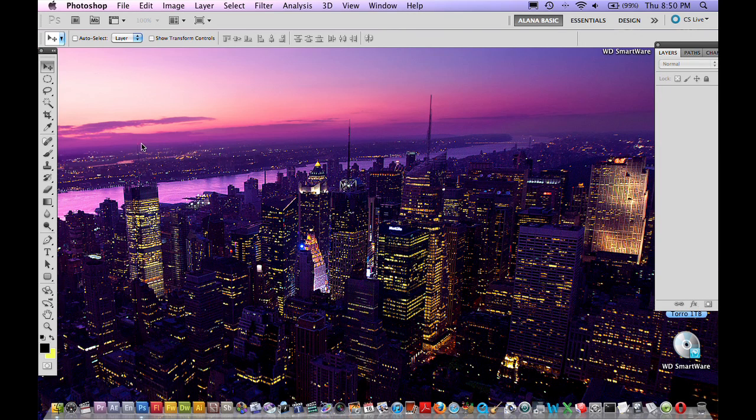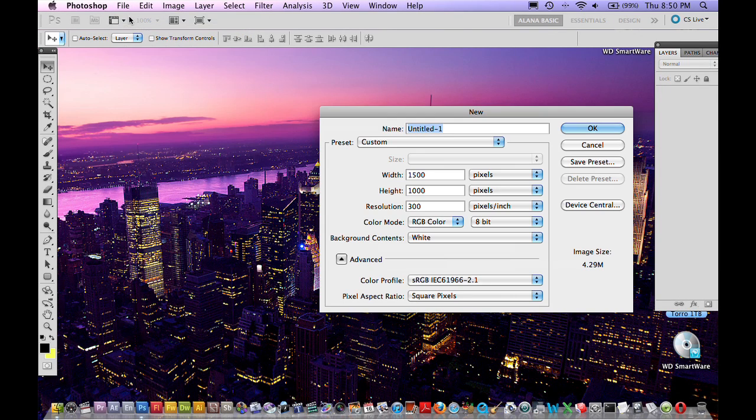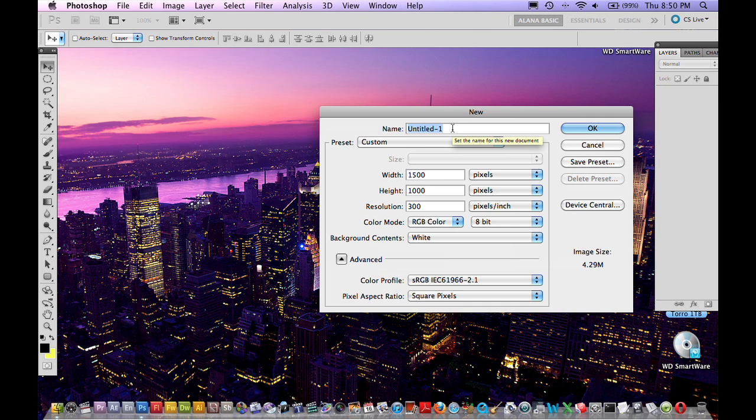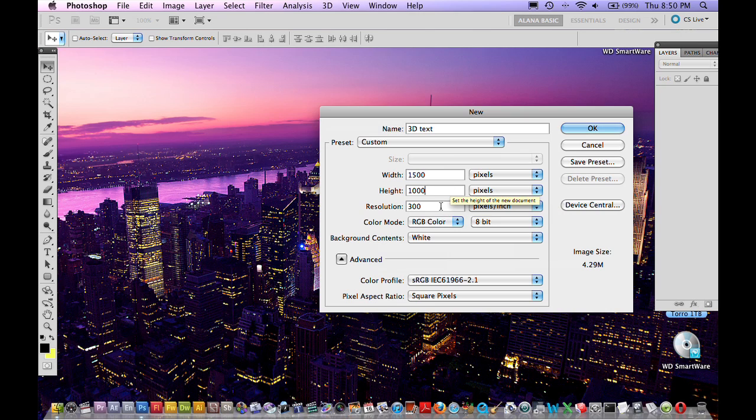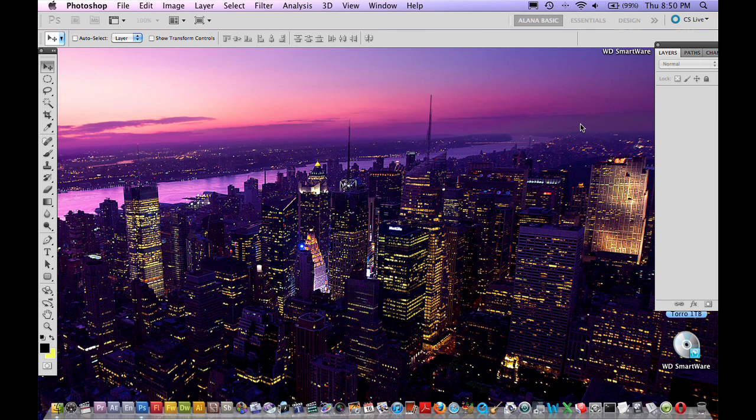So first thing is open up Photoshop, go File, New to create a new document. Make sure it's Photoshop CS5 because this feature wasn't actually available in previous versions. We'll just call it 3D text, pick a width and height that fits your screen well, make sure your resolution is set to 300 pixels per inch with color mode RGB color and 8 bit depth. Click OK.